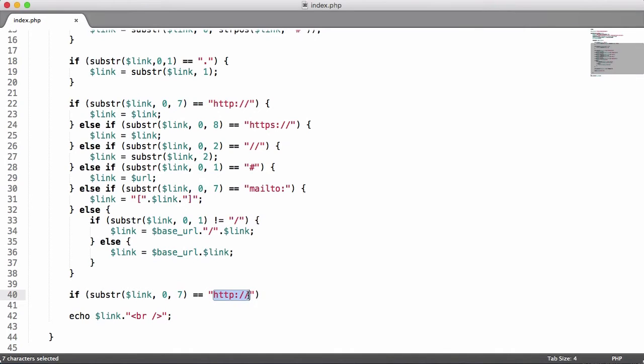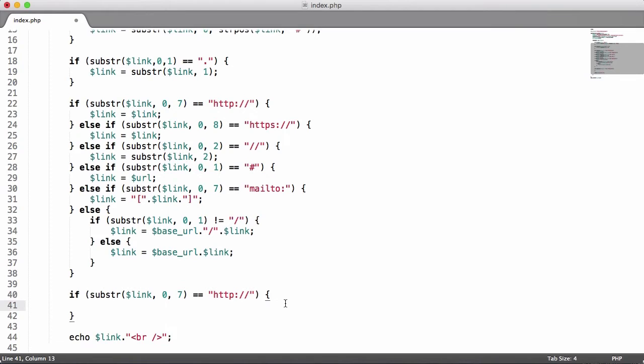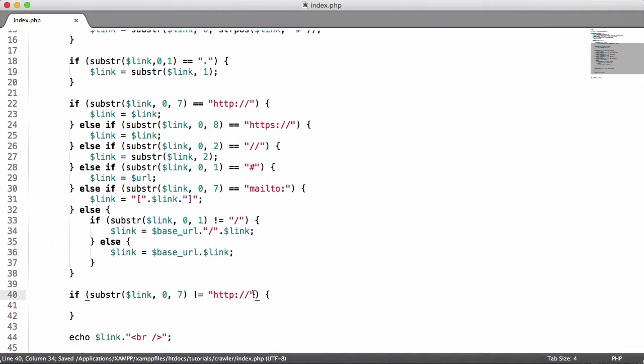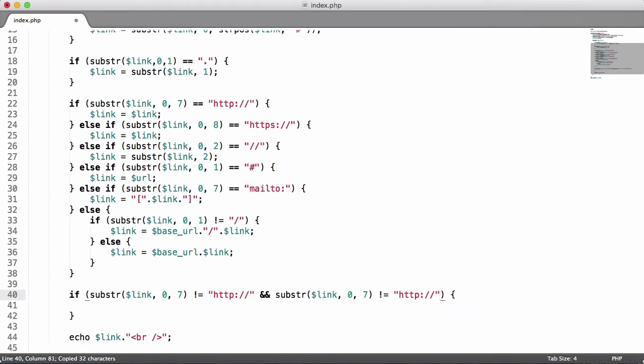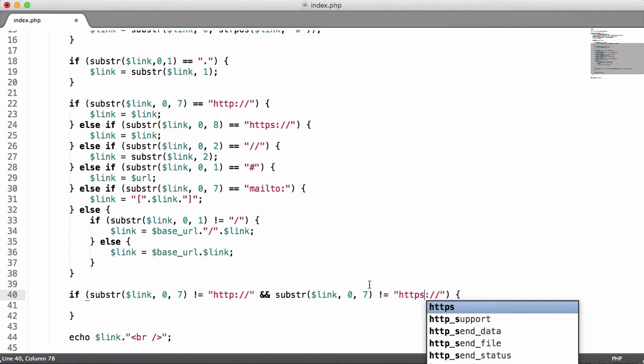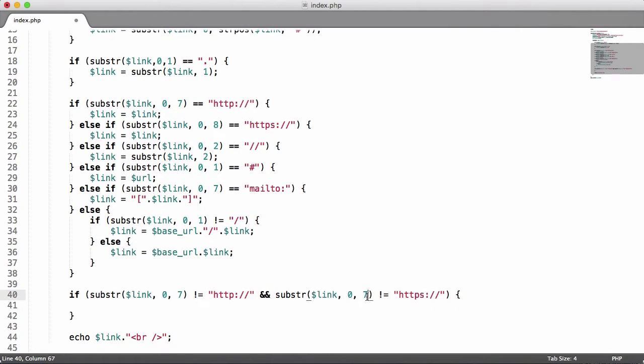What we do is we're just checking is it equal to HTTP colon forward slash forward slash. Then we'll create the brackets down here. What we actually want to do is say if it is not equal to HTTP colon forward slash forward slash, and we want to copy this and then say and it doesn't equal HTTPS.